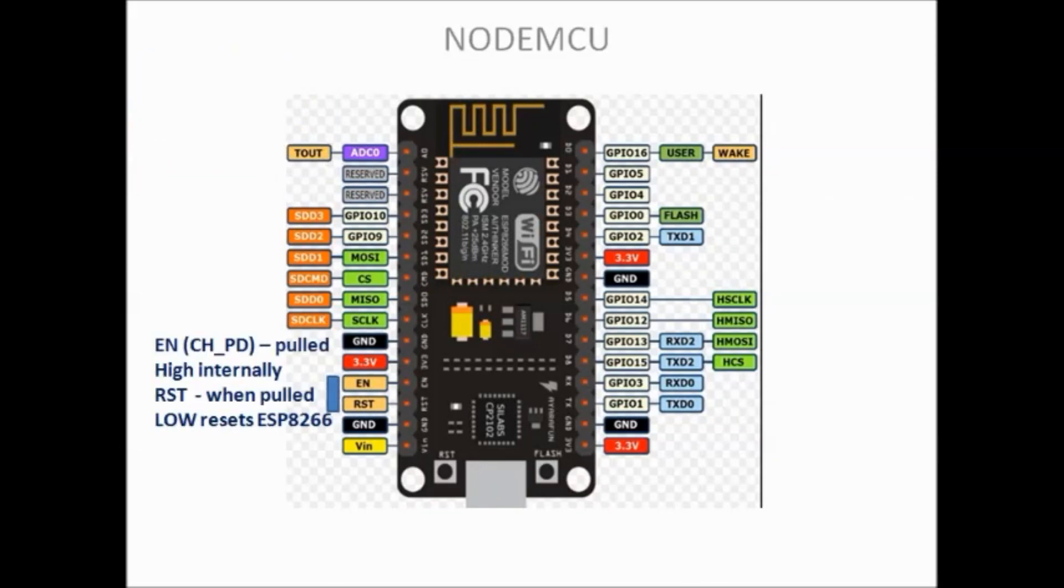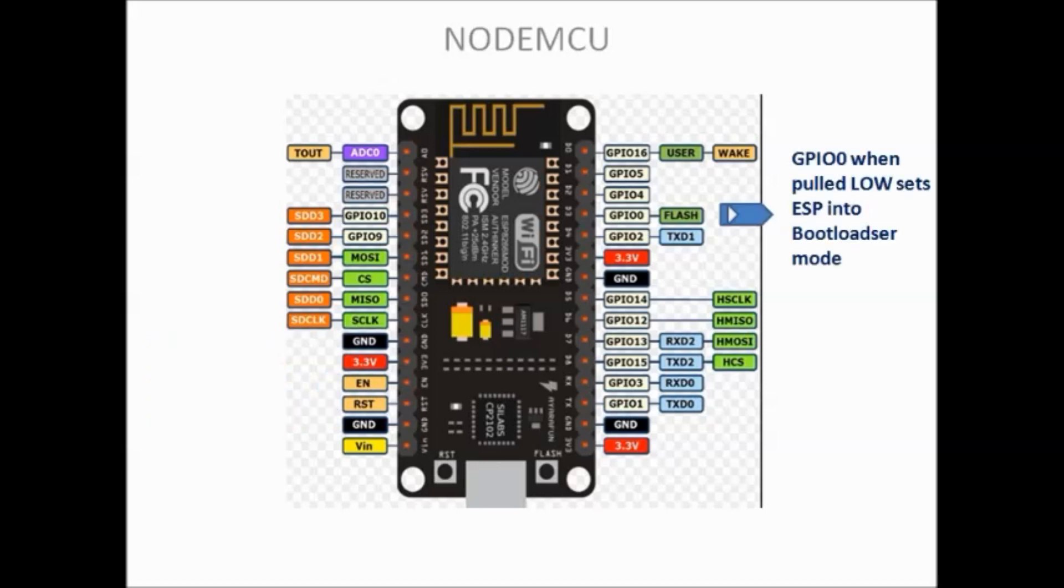EN pin is the CHPD chip enabled pin which is pulled high internally. RST pin when pulled low resets ESP. On right hand side is the GPIO0 pin.